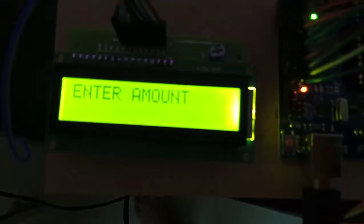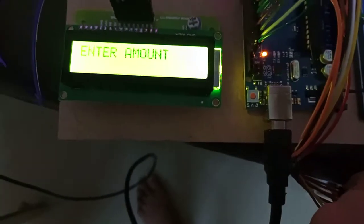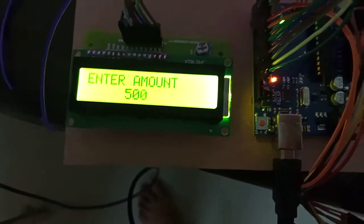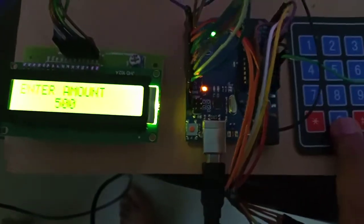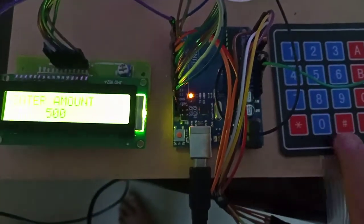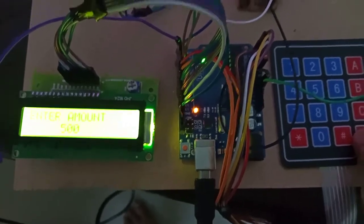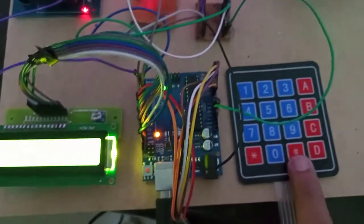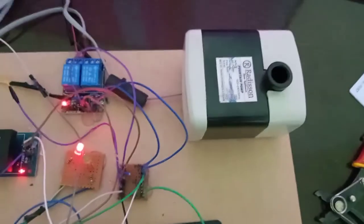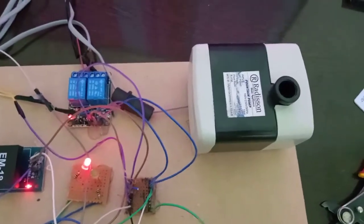Valid password. It will ask to enter the amount. I'm entering the amount 500. After entering the amount, press D. The balance is available and the motor will start.